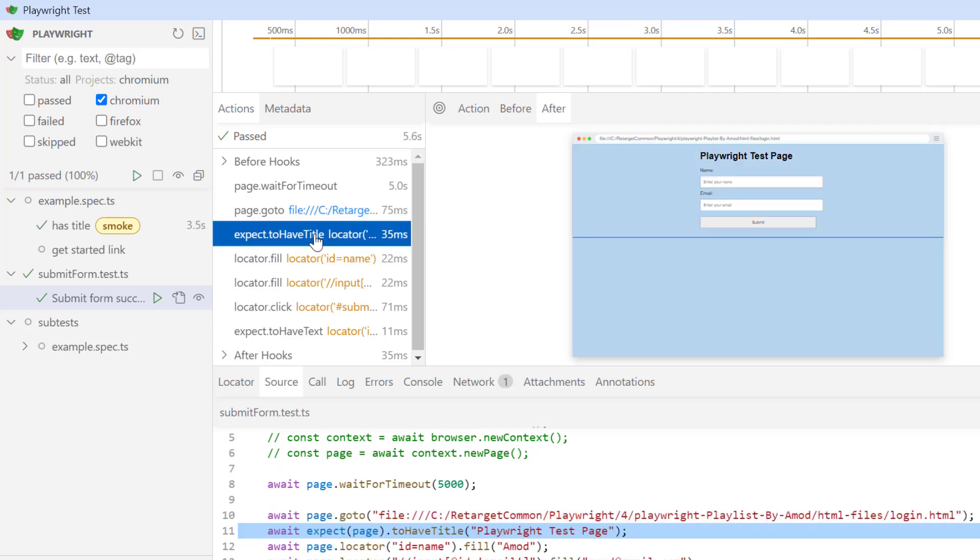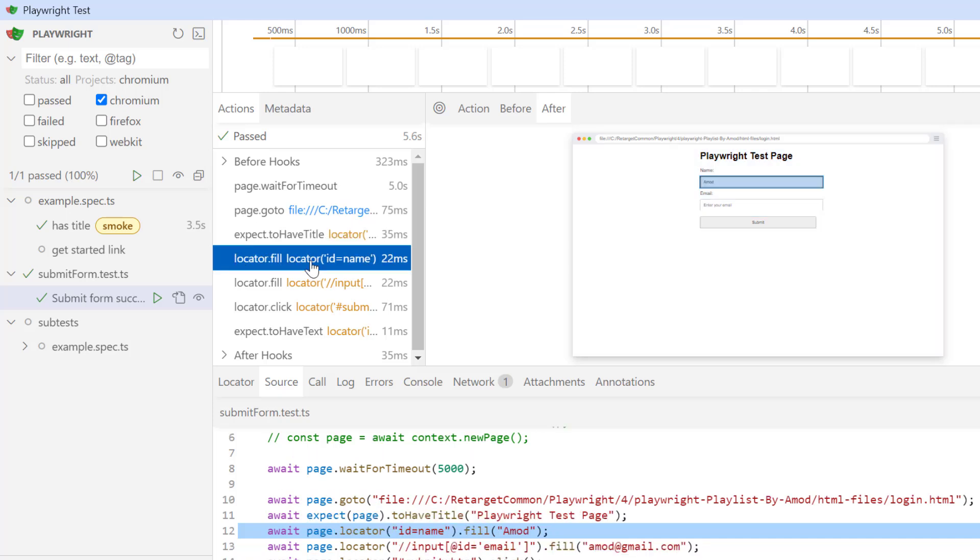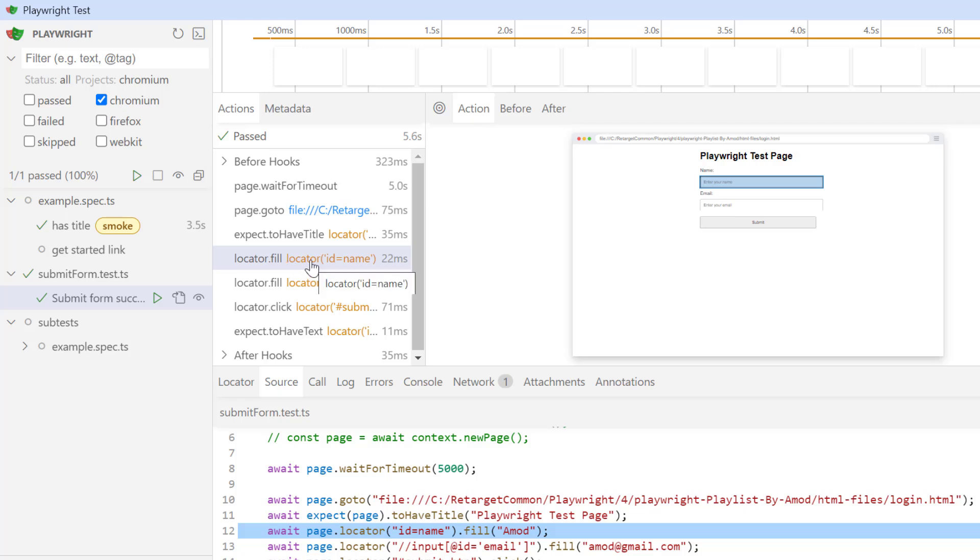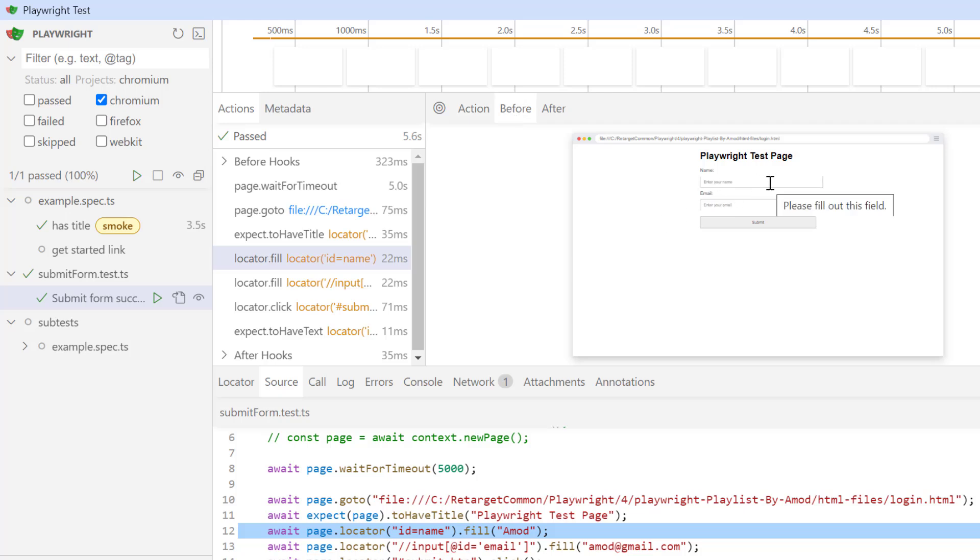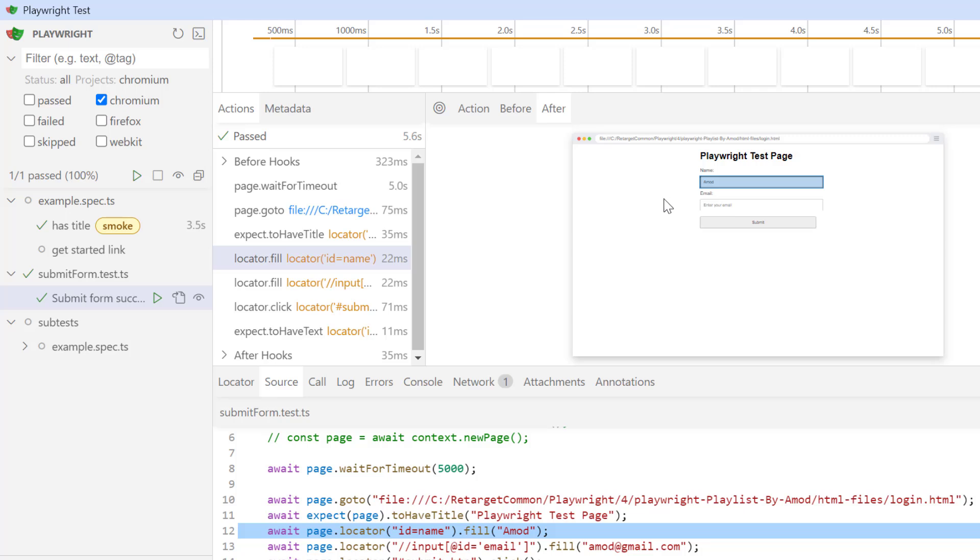In the next action, I am just asserting the title. Let's see next action where I am entering name. So if you click on this action tab, you can see this action is going to be performed on this name text box. That's why it is highlighted. And if you go to this before tab, you can see here we have nothing for the name text box. But once this action is performed and if you go to after tab, you can see it has entered Amud in name text box.